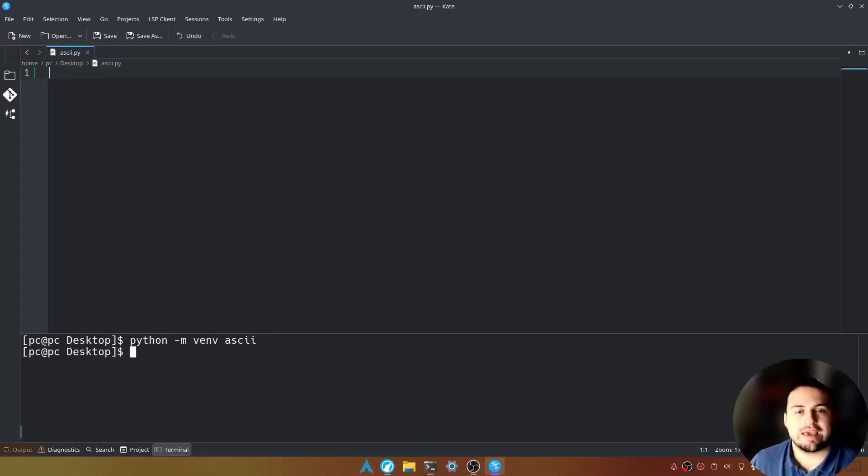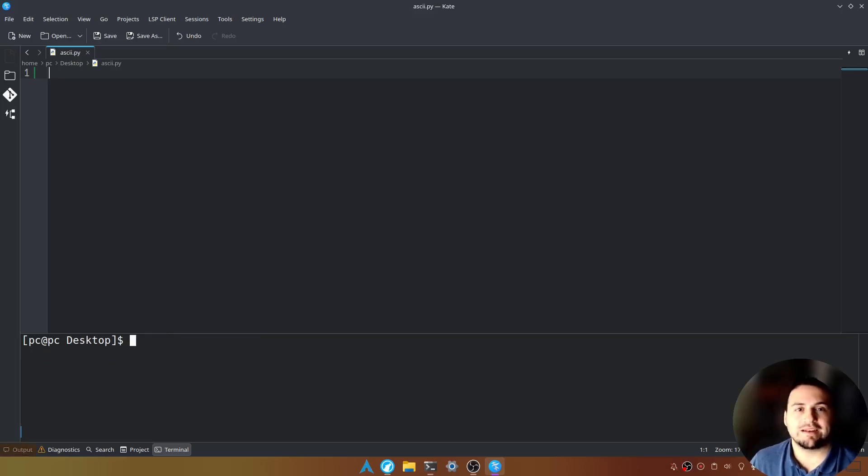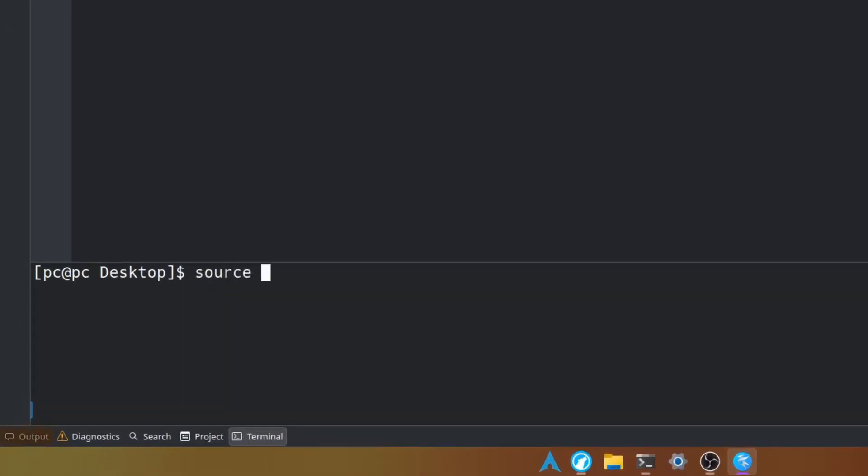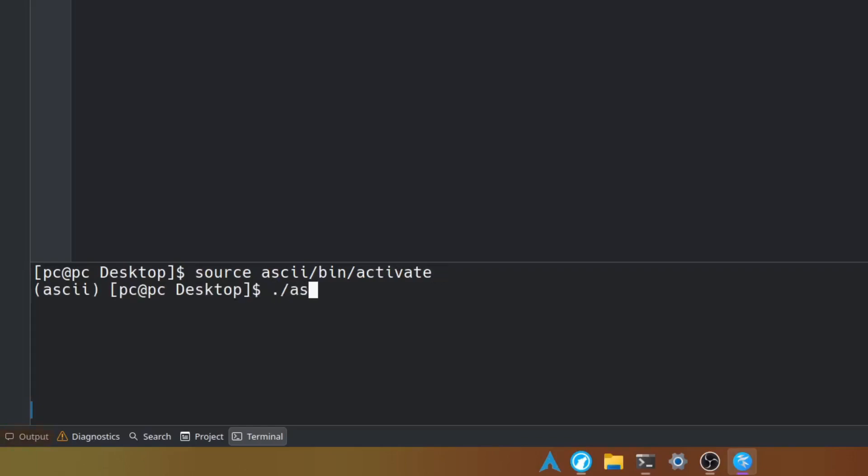Now that we have our virtual environment let's go ahead and activate it by typing source space ASCII forward slash bin forward slash activate. If you're using Windows you'll type period forward slash ASCII forward slash capital S scripts forward slash activate.